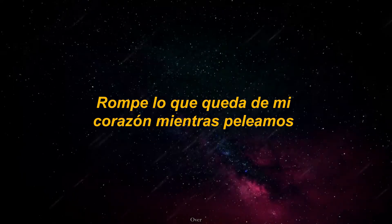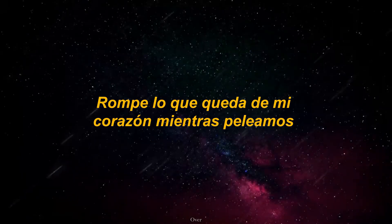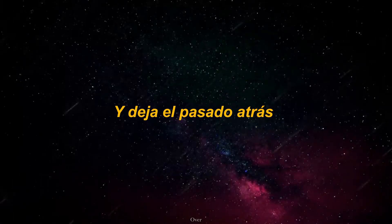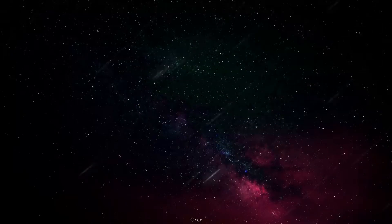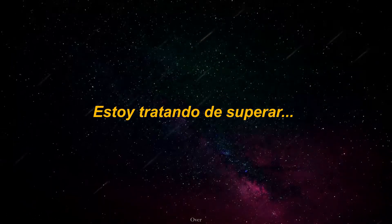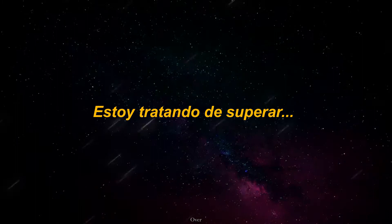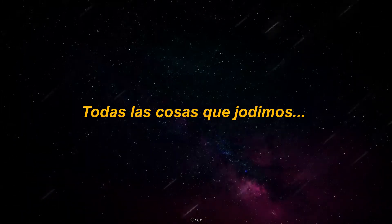Break the last of my heart. For a while we fight and leave the bad behind. I'm trying to get through all things we screw.